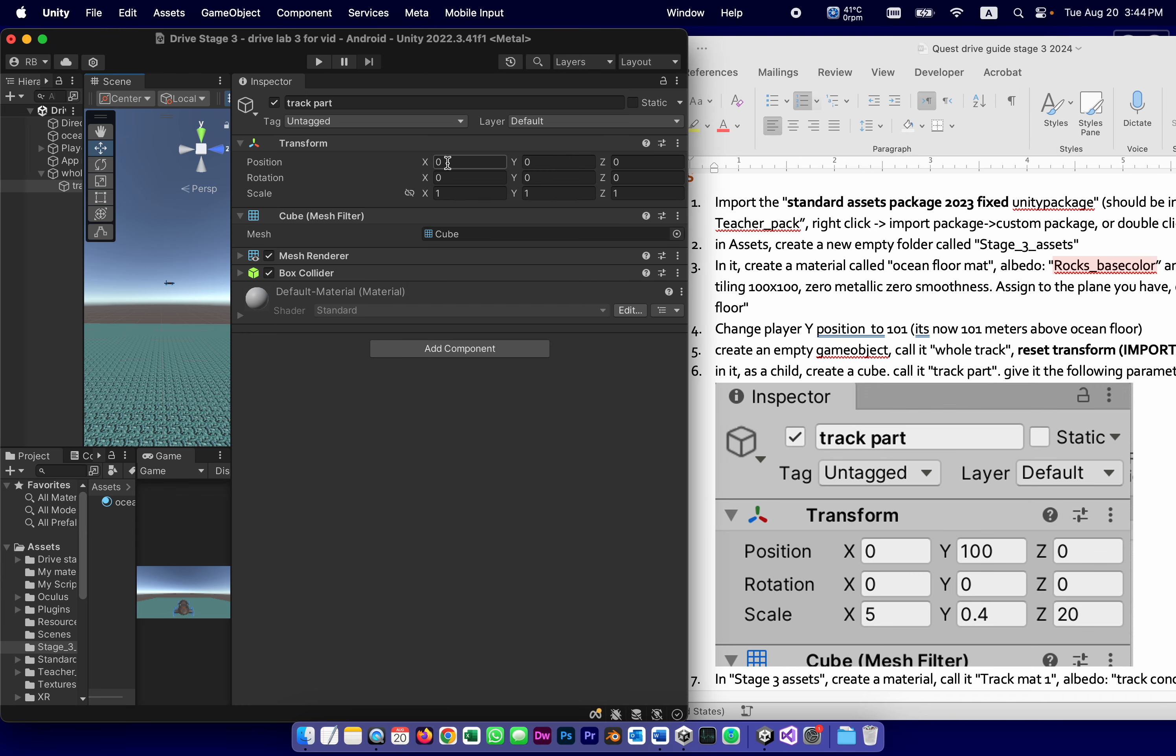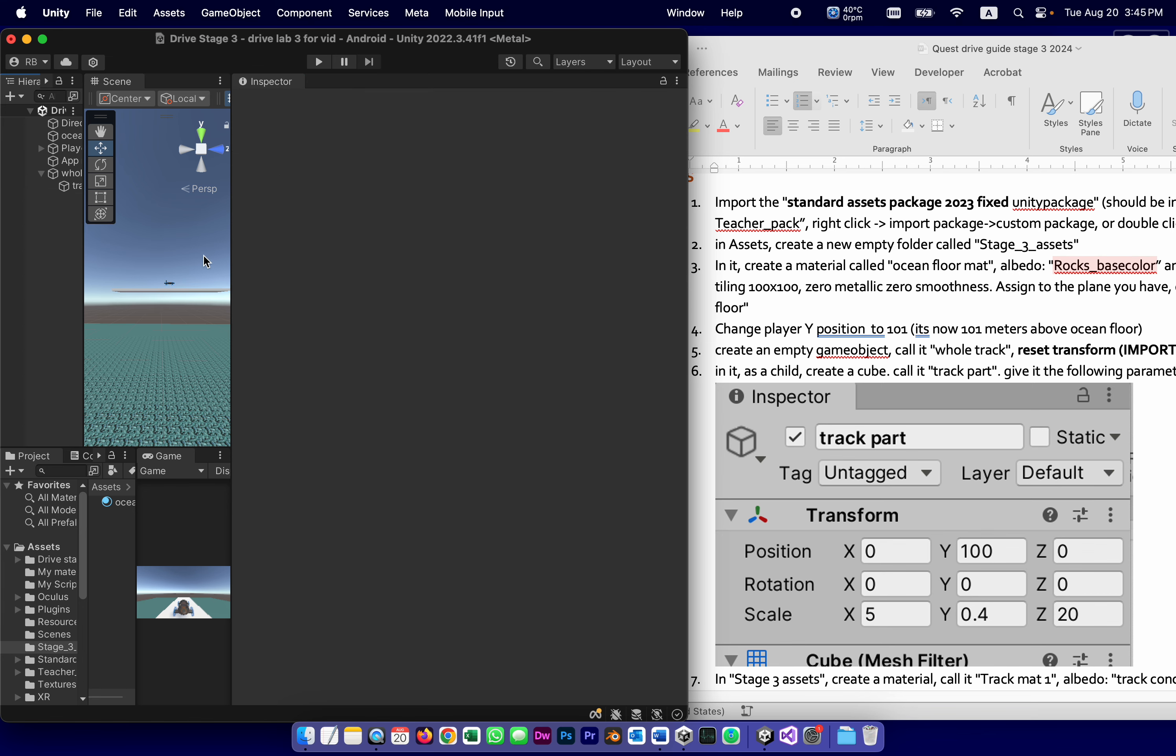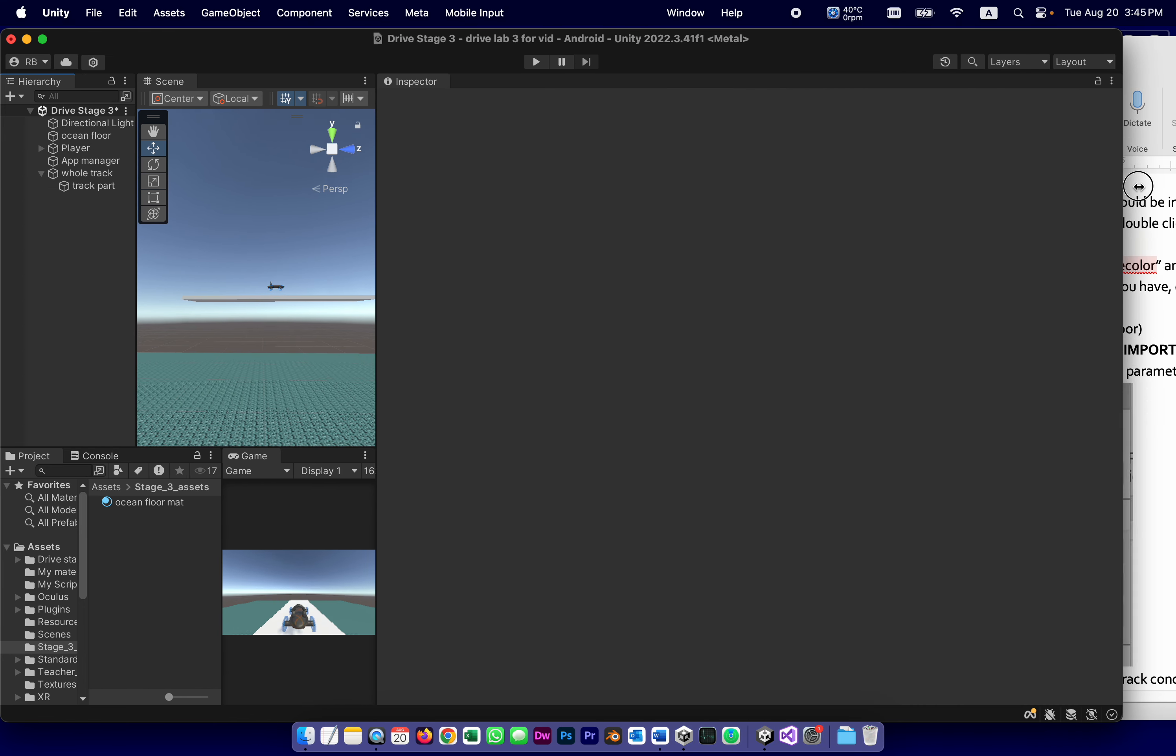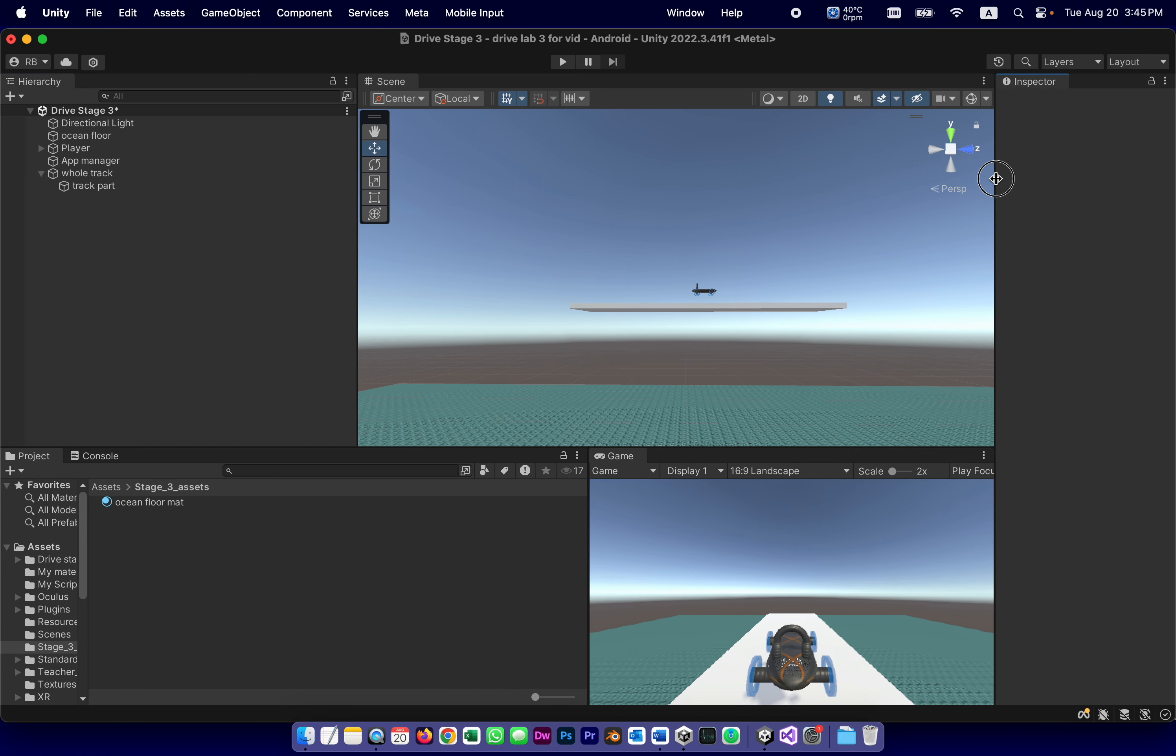And the parameters I'm going to give it, let's see if I can make this more convenient for myself, are going to be like this. 0, 100, 0. Remember the player is 101. So it's like one meter under the player. So 0, Y 100, Z 0. There's no rotation whatsoever, but as far as scaling, it's going to be 5 meters wide on the X. It's going to be rather short, 0.4 on the Y. And 20 meters long, or deep, which means at this point, it should look like a plank, or a board, under the car. Something like this. And also you should see it like this.